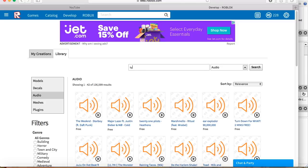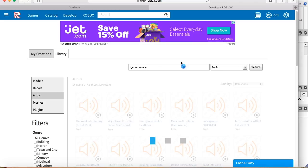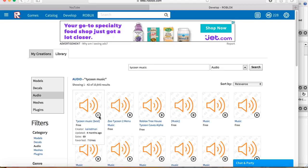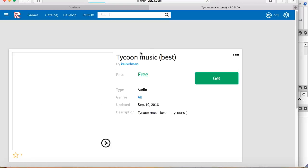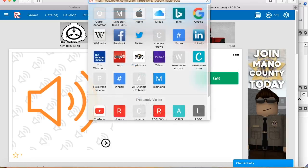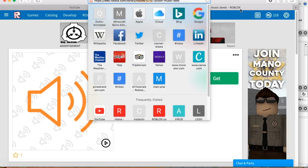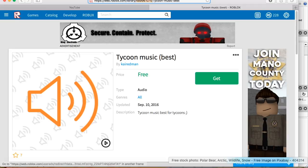So let's say you have a tycoon game. You can type in tycoon music and let's wait for that to load. And it's pretty good music, so we'll just basically get the ID for it and copy it, and then we will go back to that later.